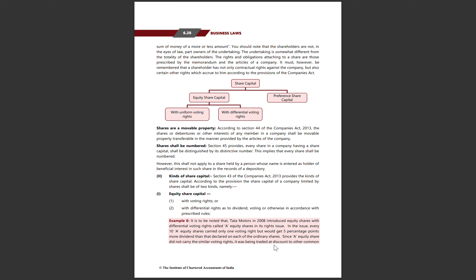It should be noted that shareholders are not, in the eyes of law, part owners of the undertaking. In law, the shareholders are not the owners of the undertaking.